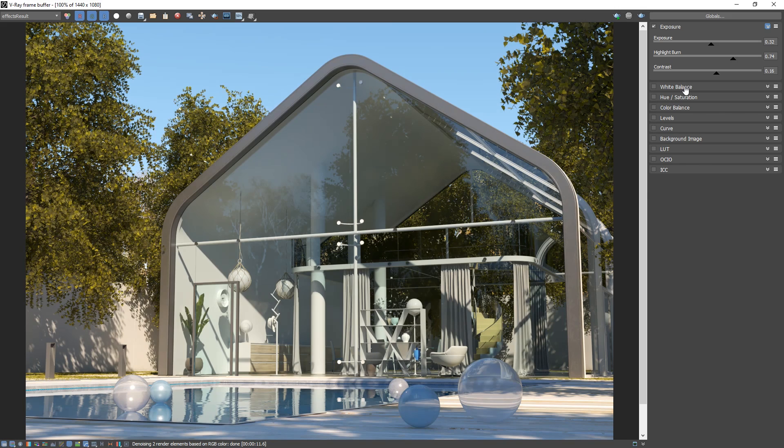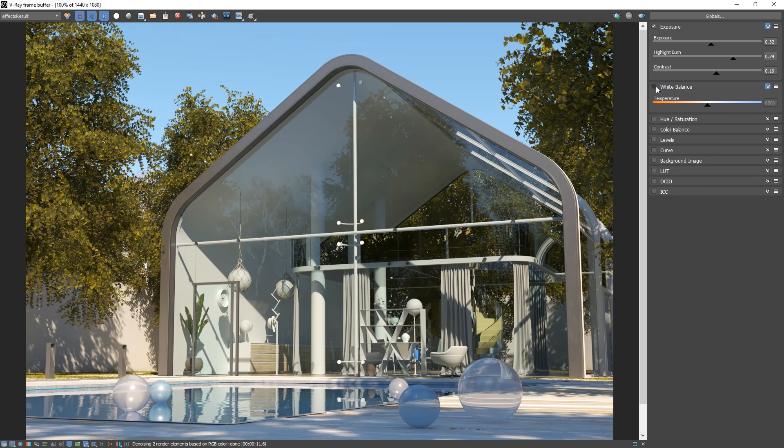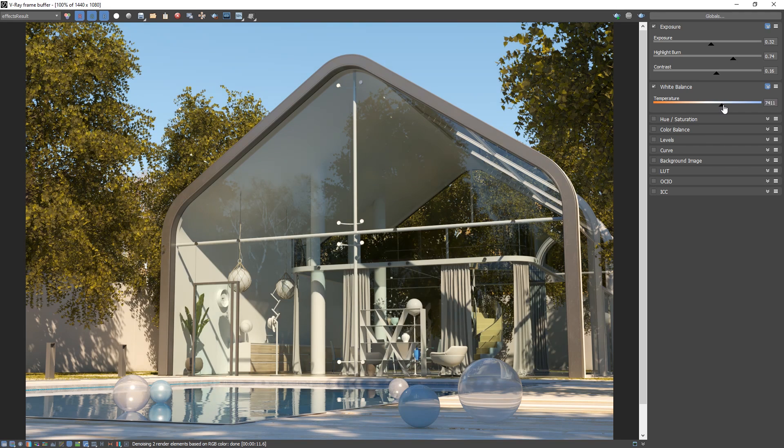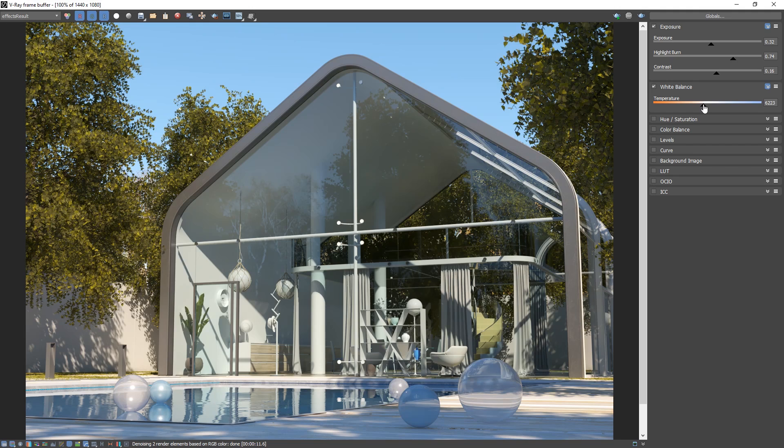Next, I'm going to tweak the white balance parameter, which offers a slider with values in Kelvin temperature. Higher values will make the scene appear warmer, whereas lower values will make the scene bluer in tone. You can feel free to play with these settings on your own and adjust the image to your liking.